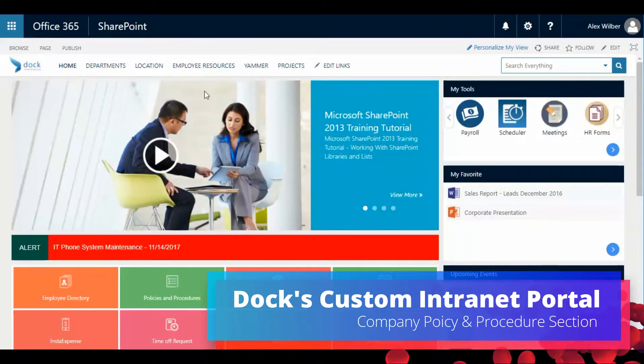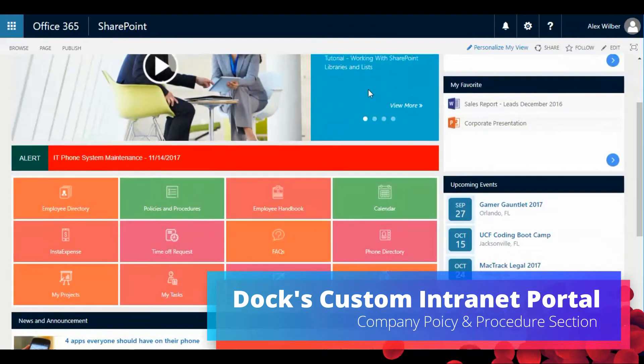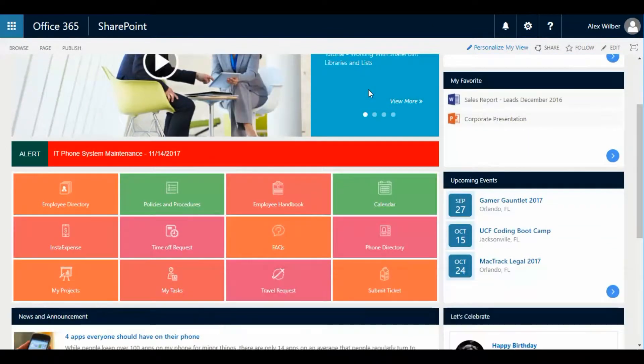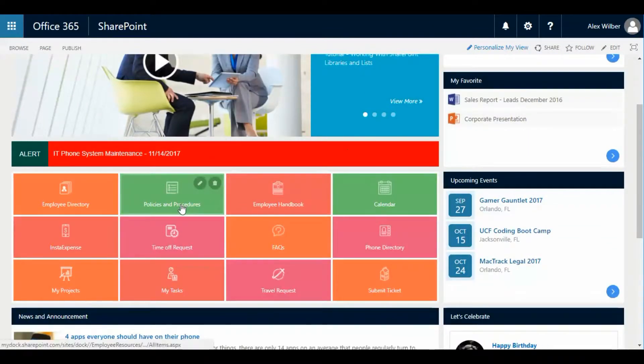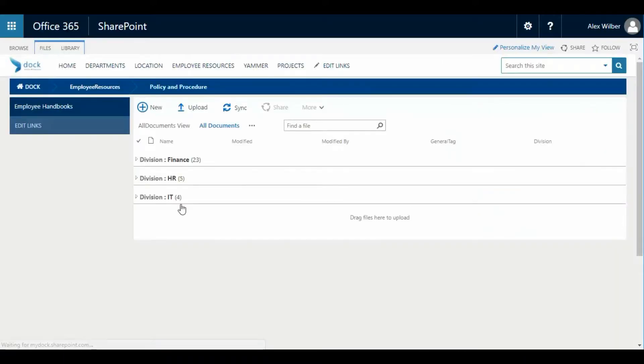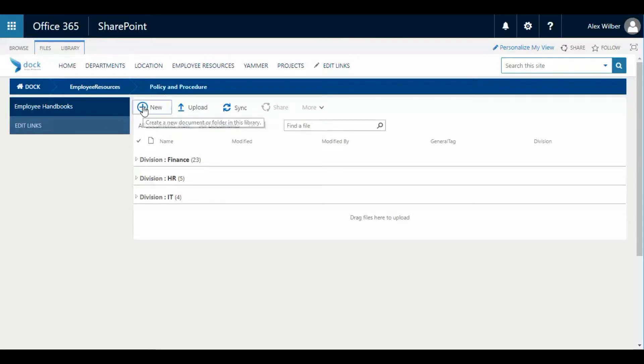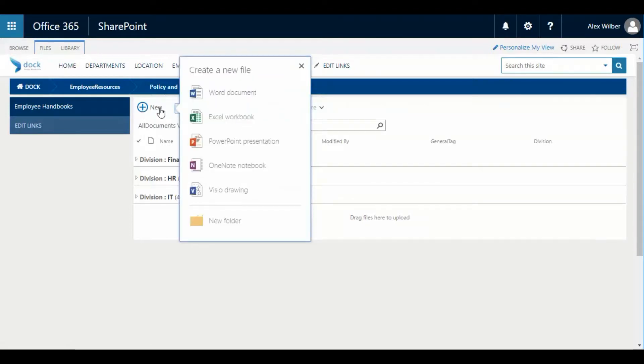DOC's Custom Intranet Portal can provide a section for your staff to easily access company policy and procedures from the home screen of your company portal. Your intranet portal admin will be able to easily create new documents,